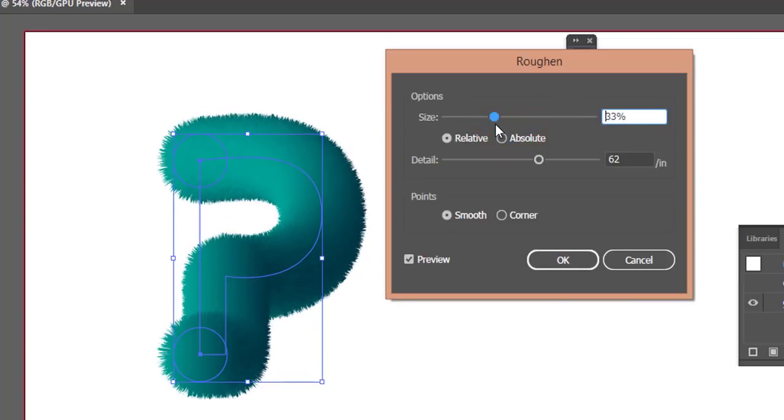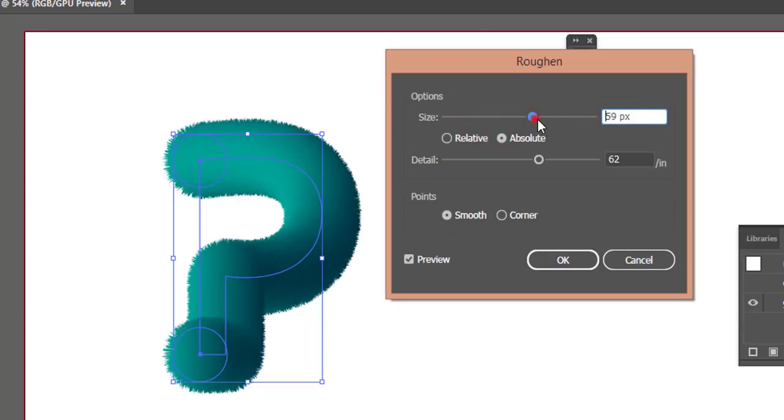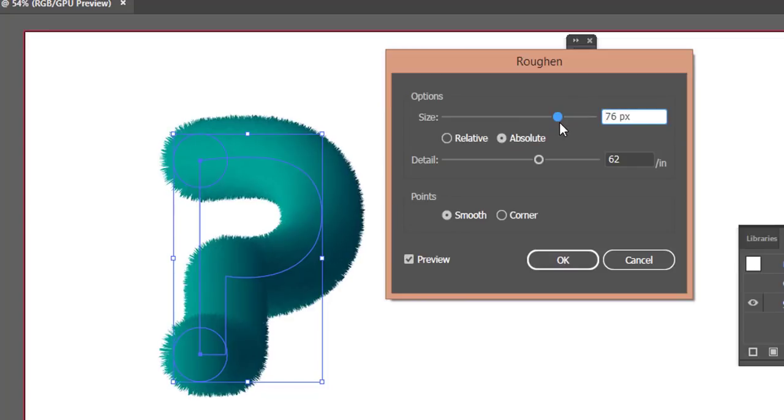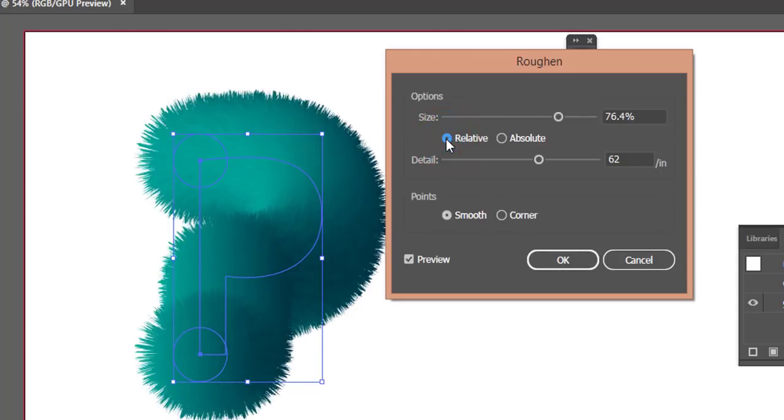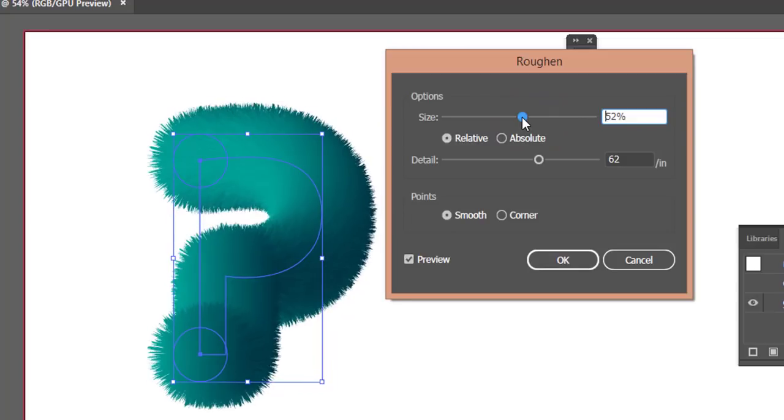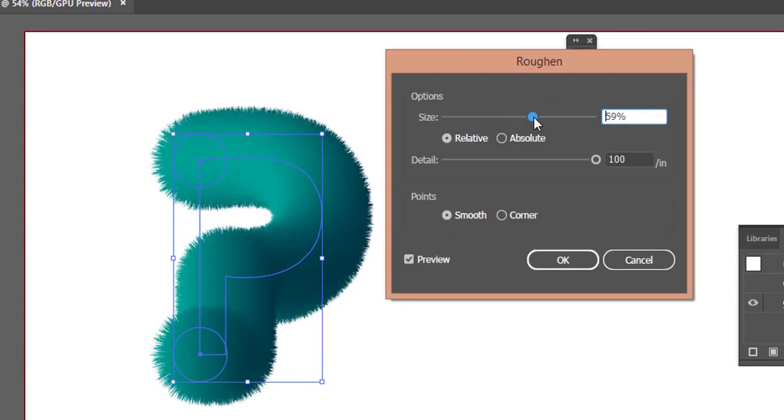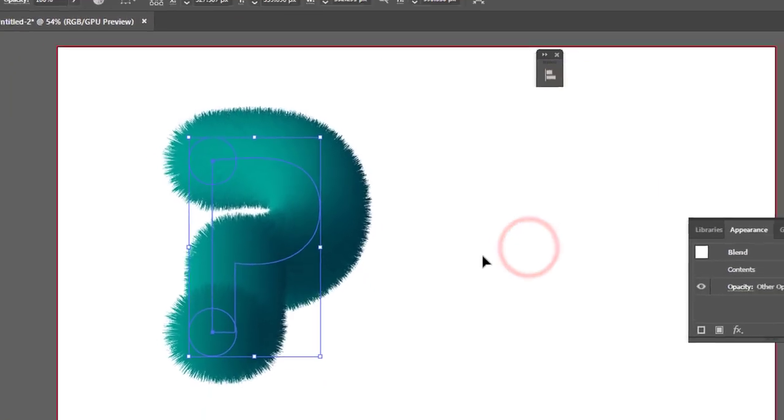If you press Absolute, you'll get more roughness or smoother results. If you need corners, you can adjust the corner option. With Relative, you can adjust to your preference. Once you're satisfied with the visibility, hit the OK button.